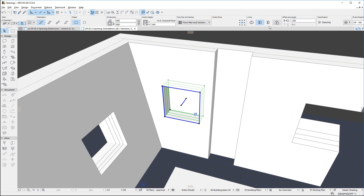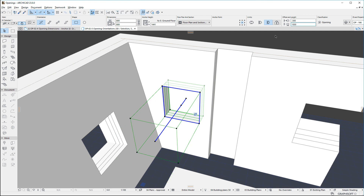With the Limit Both Sides option, the Opening's cutting body will be of limited length. In this case, in addition to the Offset, we can specify the length of the Opening's cutting body.